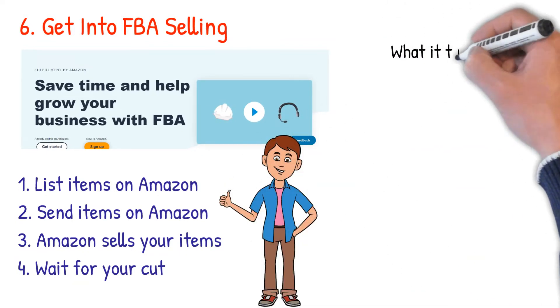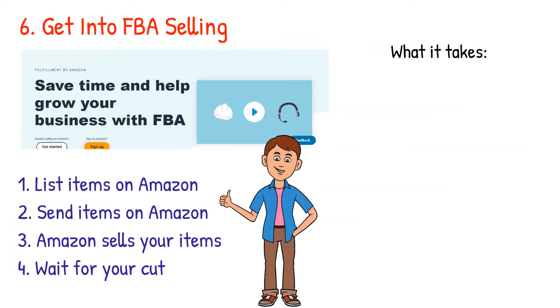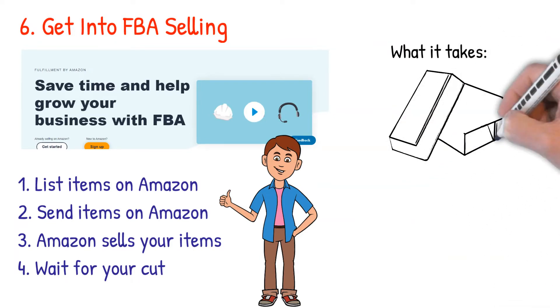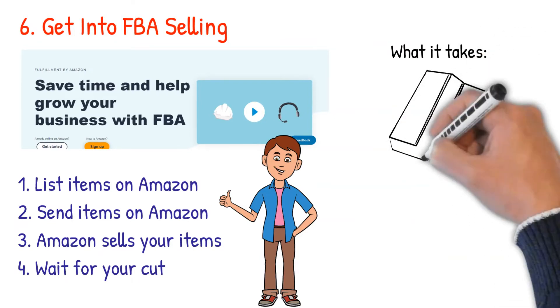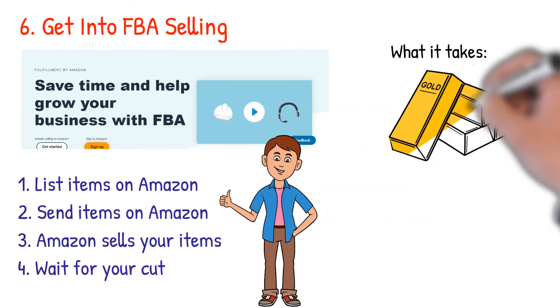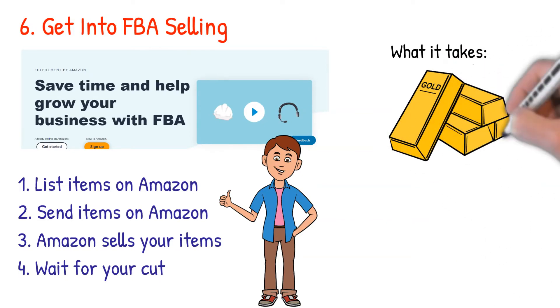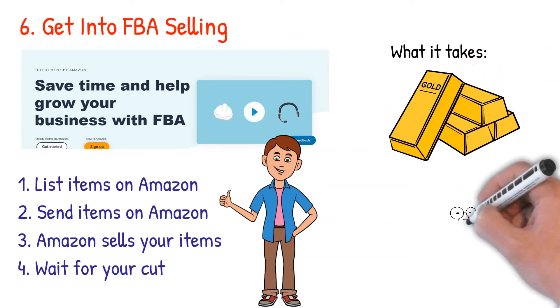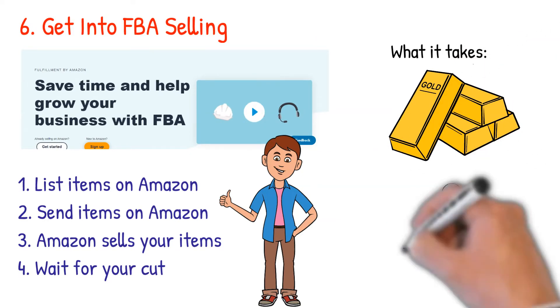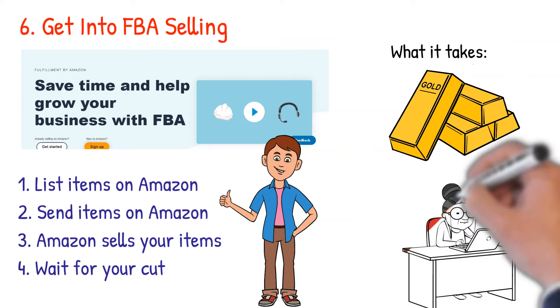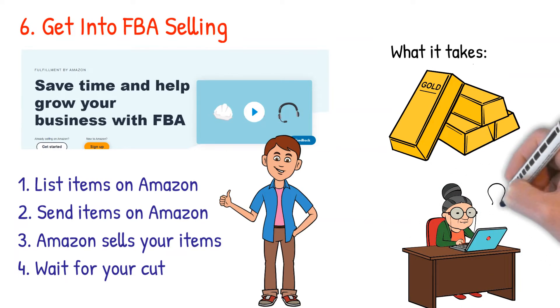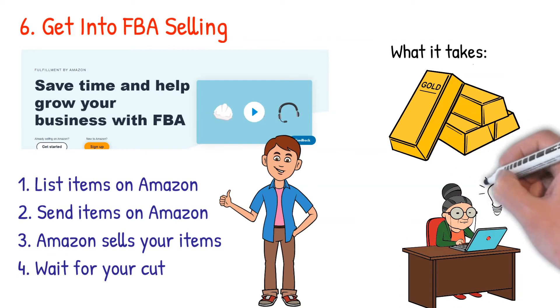What it takes: the online business idea requires you to find the most lucrative item that you can send to Amazon and make a good cut from it. To get the most out of this, make sure that you learn about FBA selling before you start this business, and here is the perfect training for that. I have included the link in the description below.